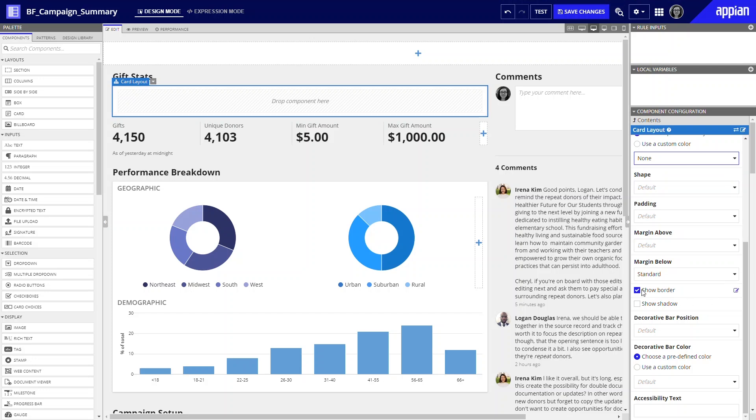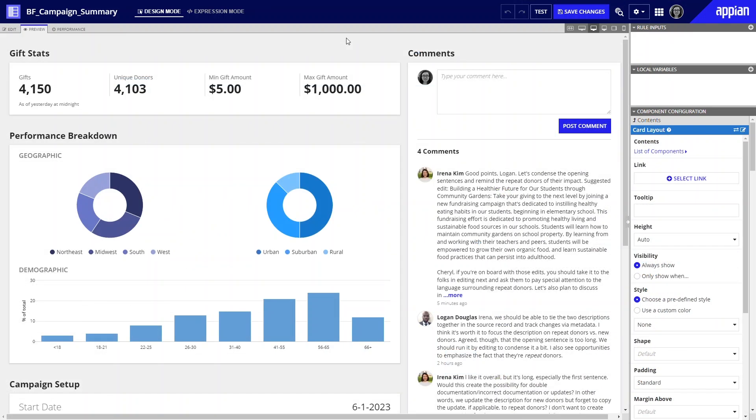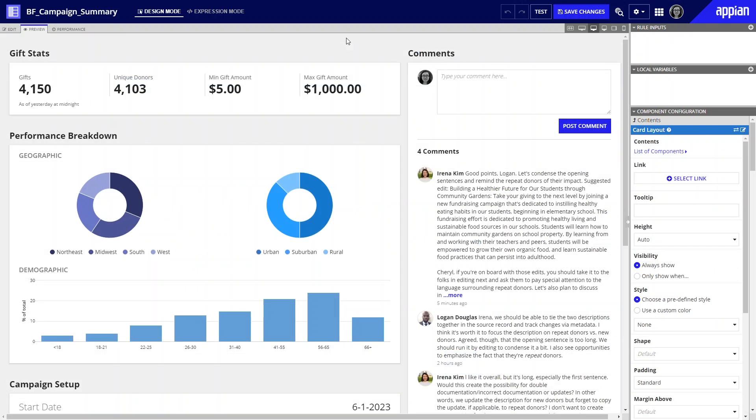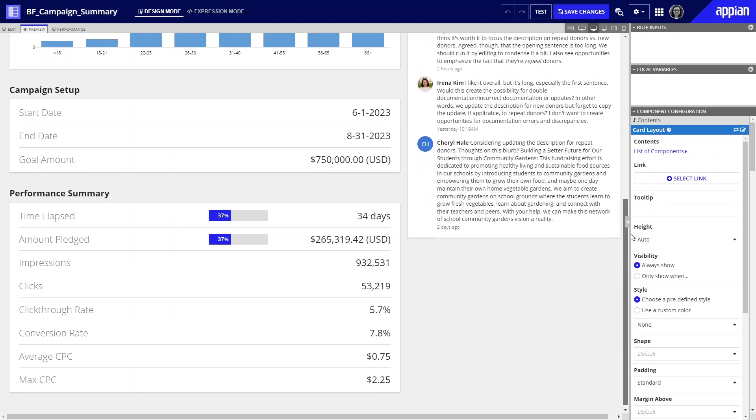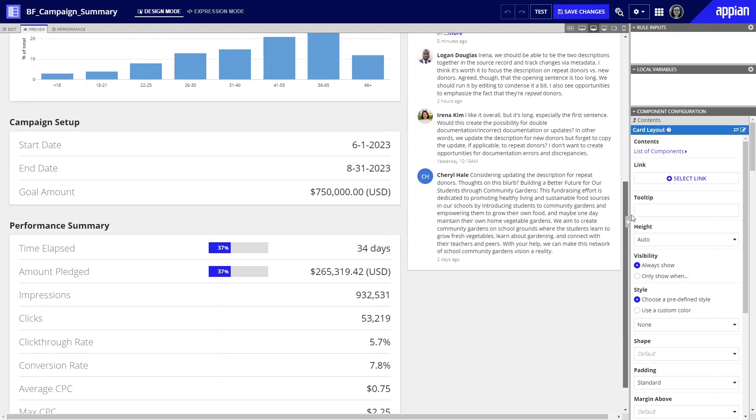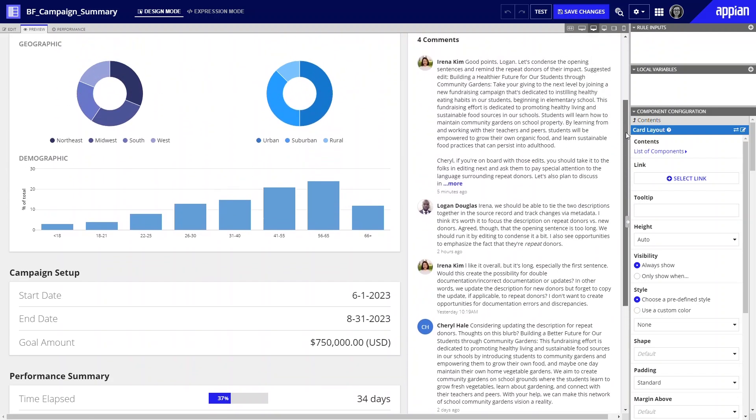Now check out the improved interface. Notice how adding cards made a big impact. Voila! The page is more balanced and easier to skim.